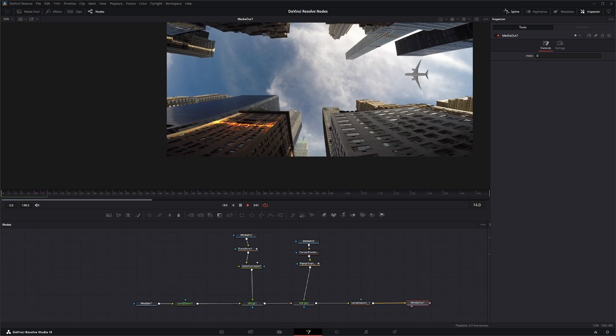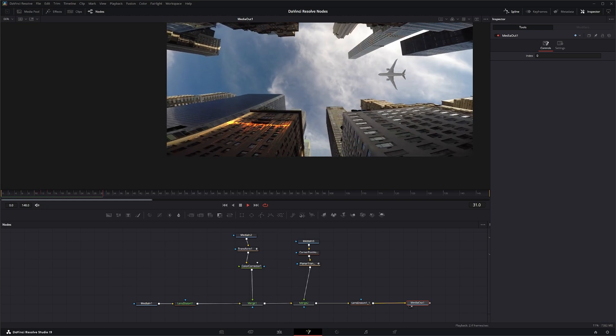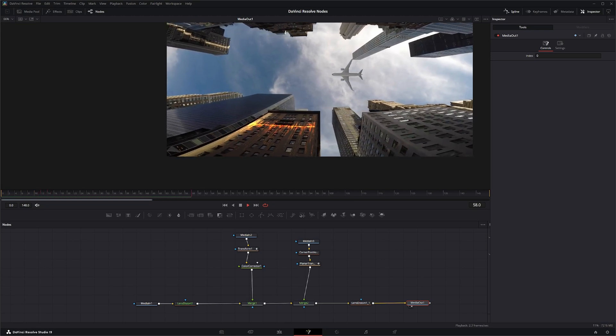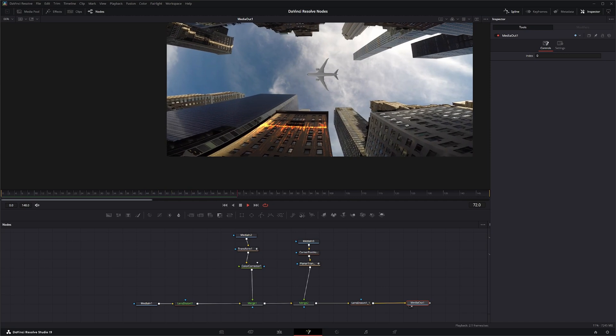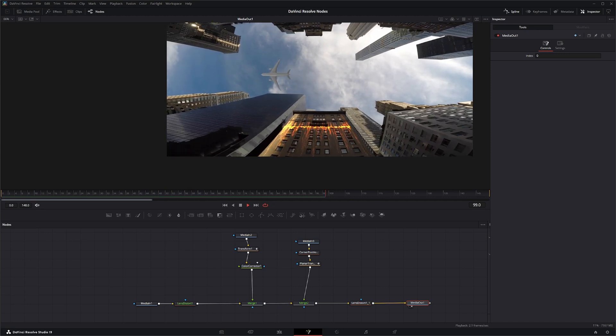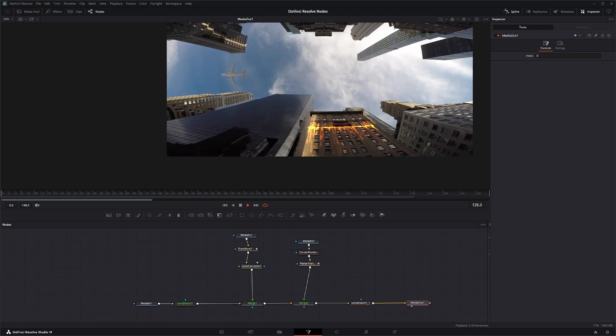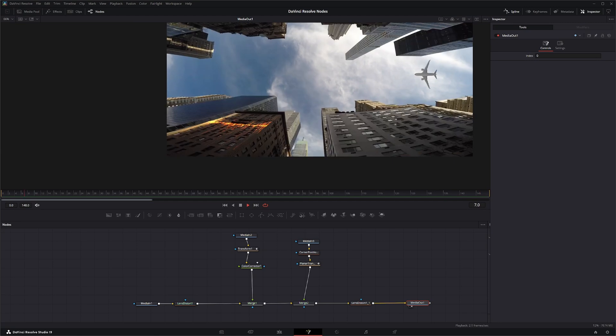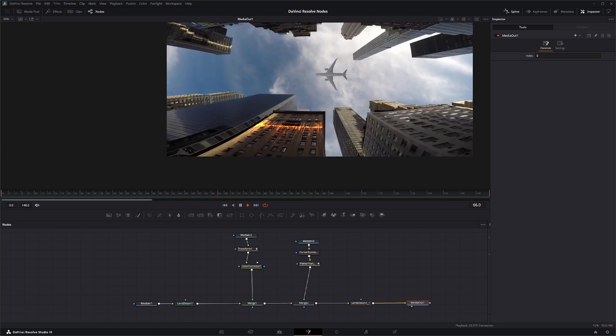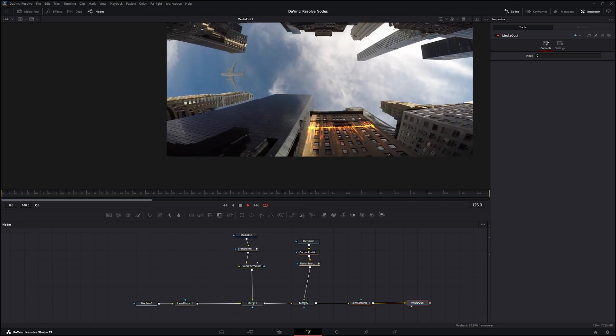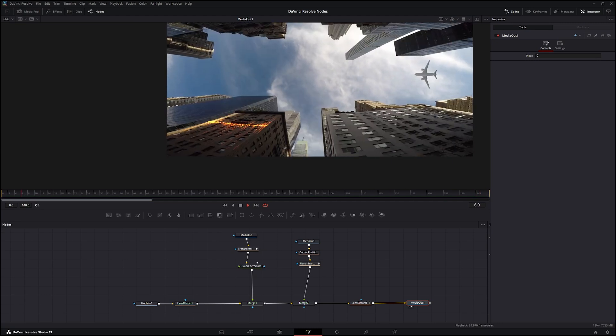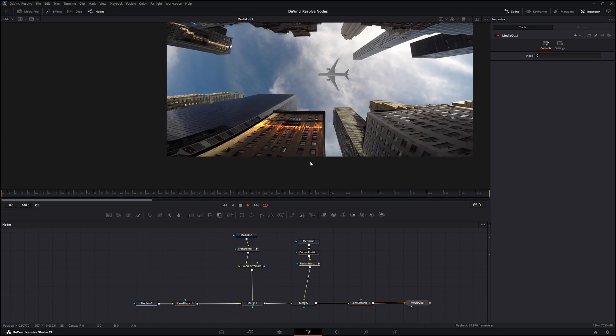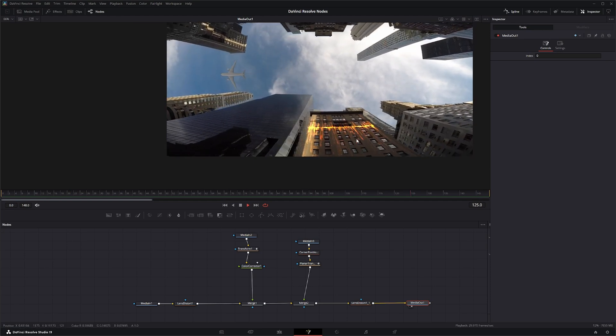And we'll play this back and there we go. We have our plane and our little effects on our building matching the distortion of our original footage image.